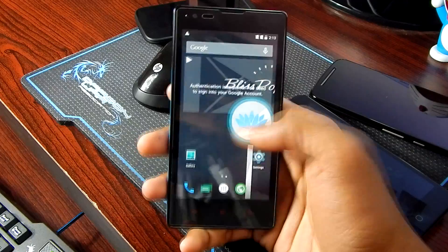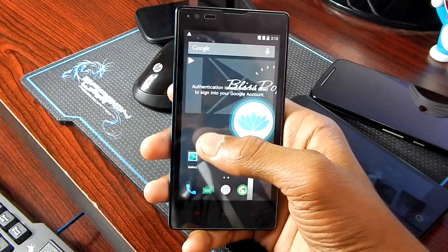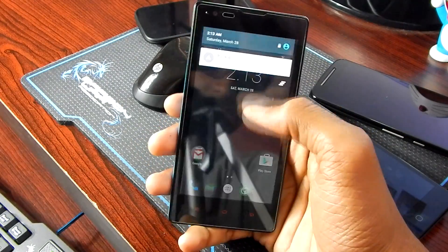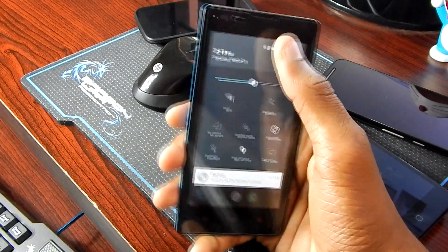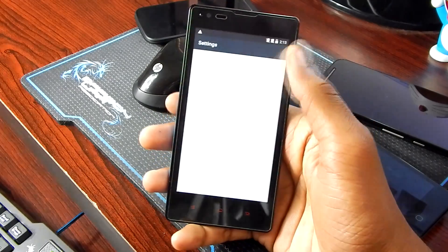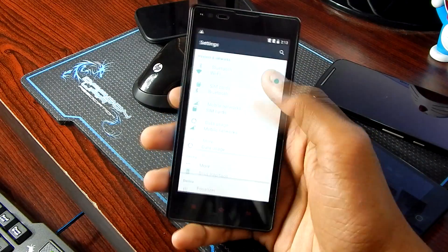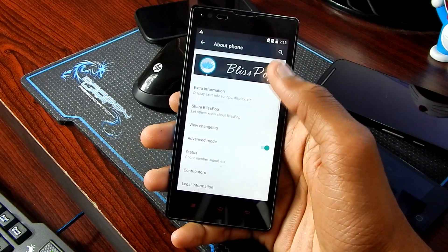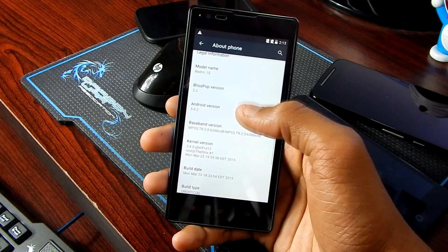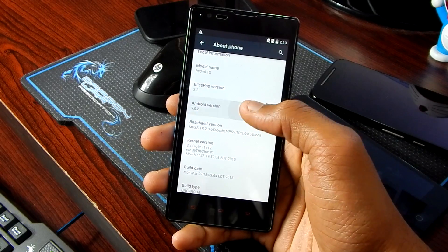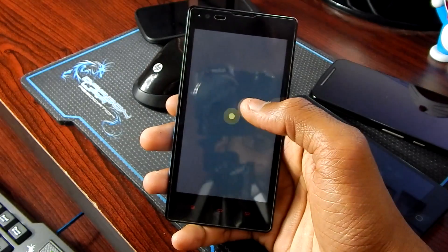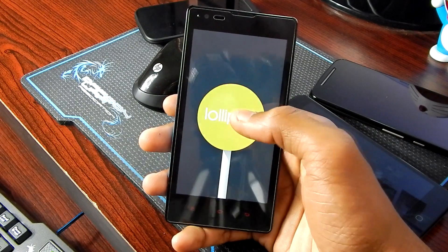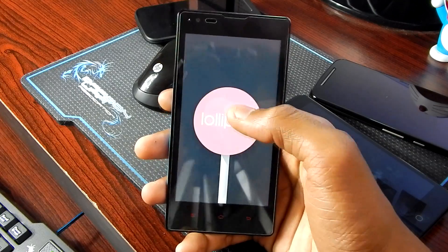Initially everything looks pretty good. Now let me show you the Android version — and as you can see, it is running on Android version 5.0.2, that is Lollipop. So that is a pretty good thing.